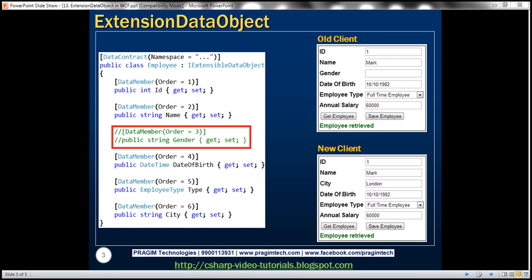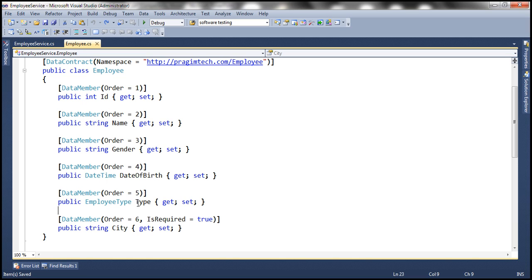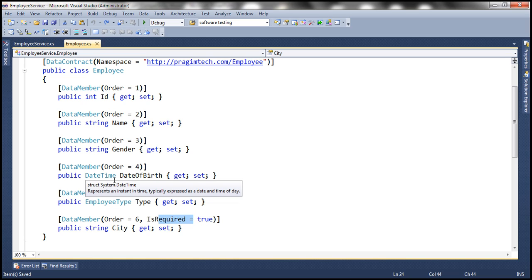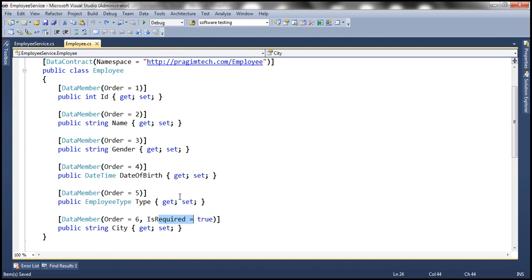Let's flip to Visual Studio. This is where we left off in the previous session. We introduced the city field and made it required. This is a breaking change, meaning existing clients who have already built their proxy classes are going to break because they will be unaware that there's a new required field. As a result, they won't be supplying a value for it, and since this is a required field, the service is going to throw an exception.